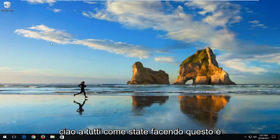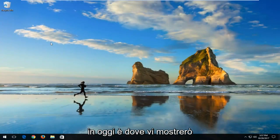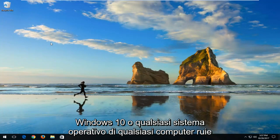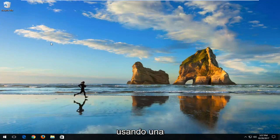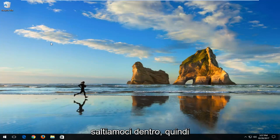Hello everyone, how are you doing? This is MD Tech here with another quick tutorial. In today's tutorial, I'm going to show you guys how to quickly shut down your Windows 10, or really any computer's operating system, by using a keyboard shortcut. So without further ado, let's jump right into it.